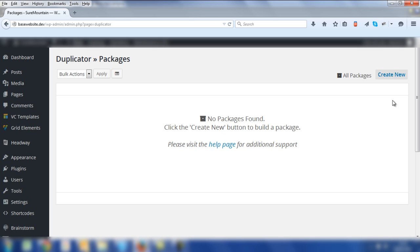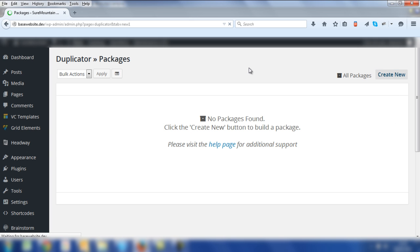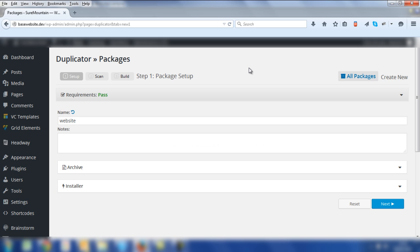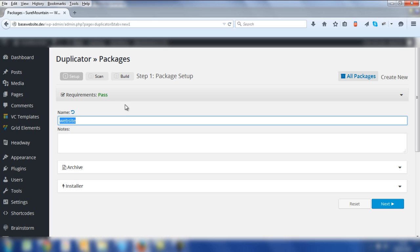So let's do that. Click on Create New. The first thing you need to do is to create a name for your package. In this example, we're going to keep it simple and call it Website and then click on Next.